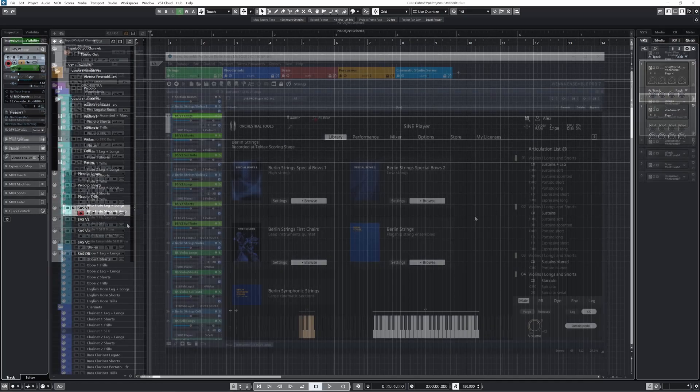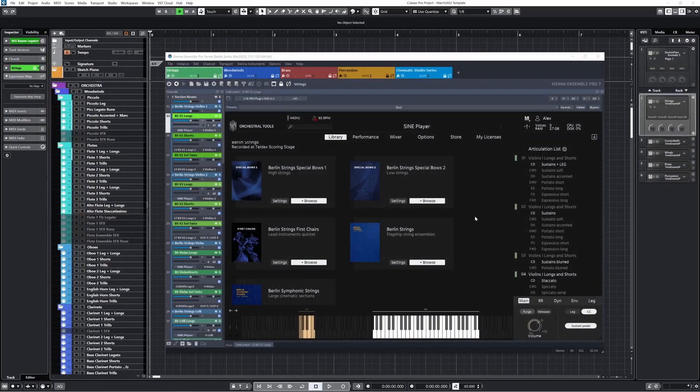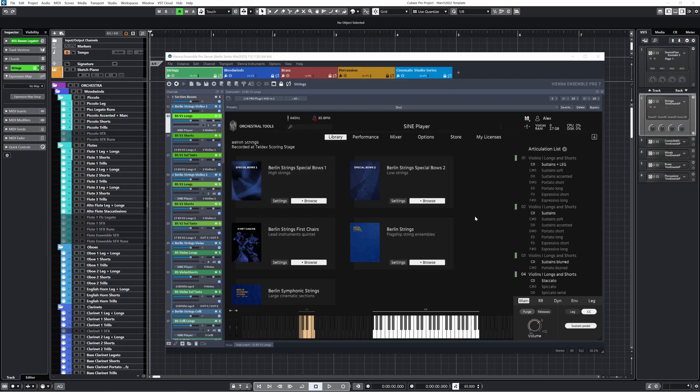All right, so I'll load up my full orchestral tools template, the one that I use for all of my videos, and I'll go through the routing and mixing and show you how it all comes together in a full template. In this template, I have a strings, a woodwinds, a brass, and percussion instance, all of them using orchestral tools samples. I also have a cinematic studio series instance, which I mostly use for the string legatos.